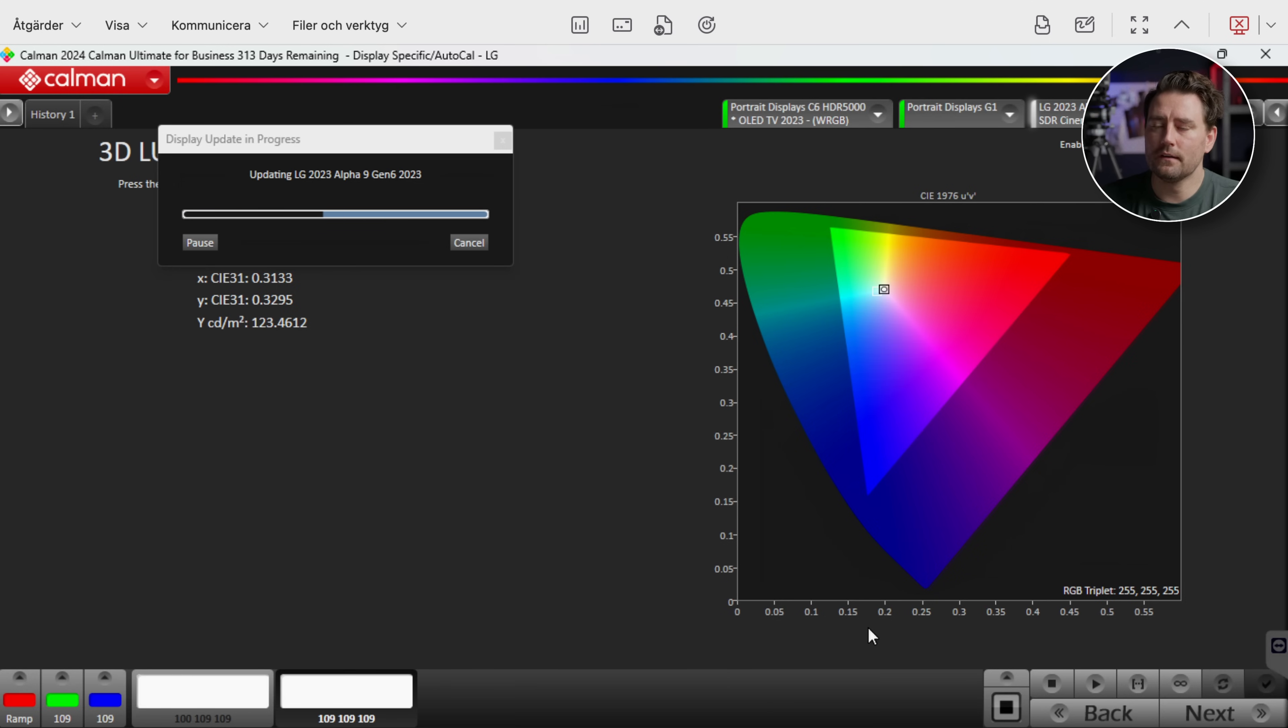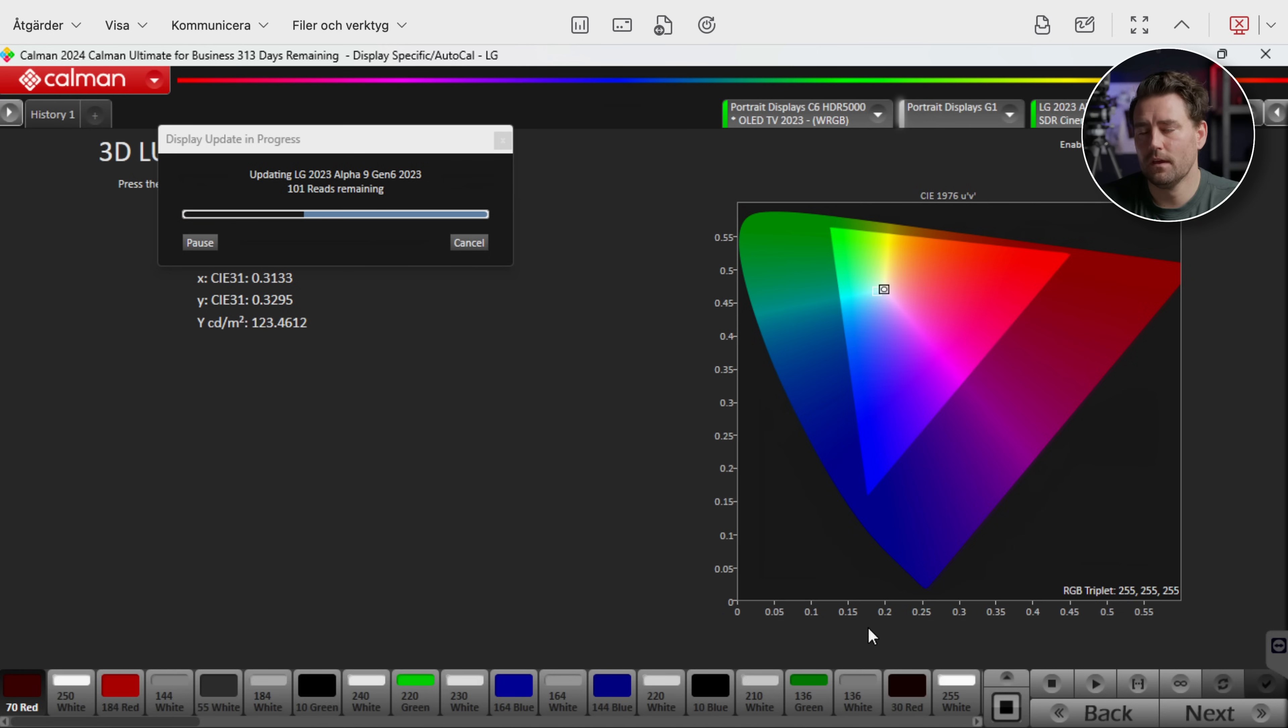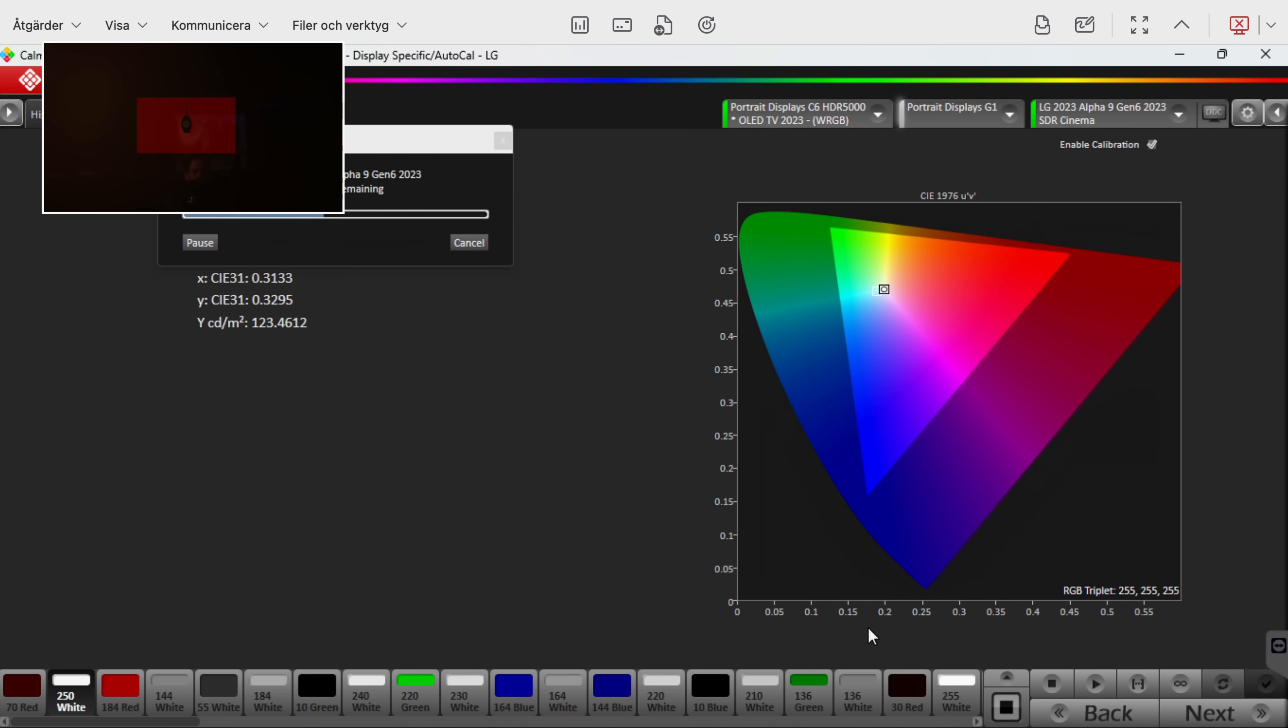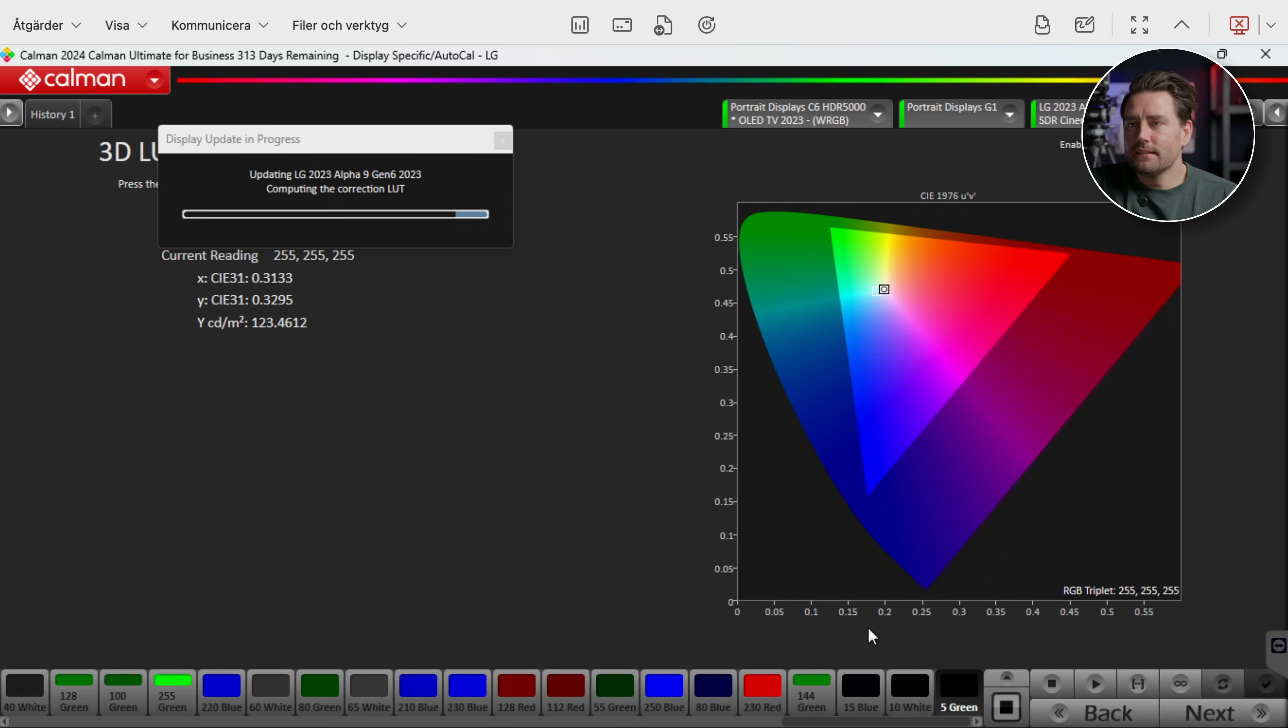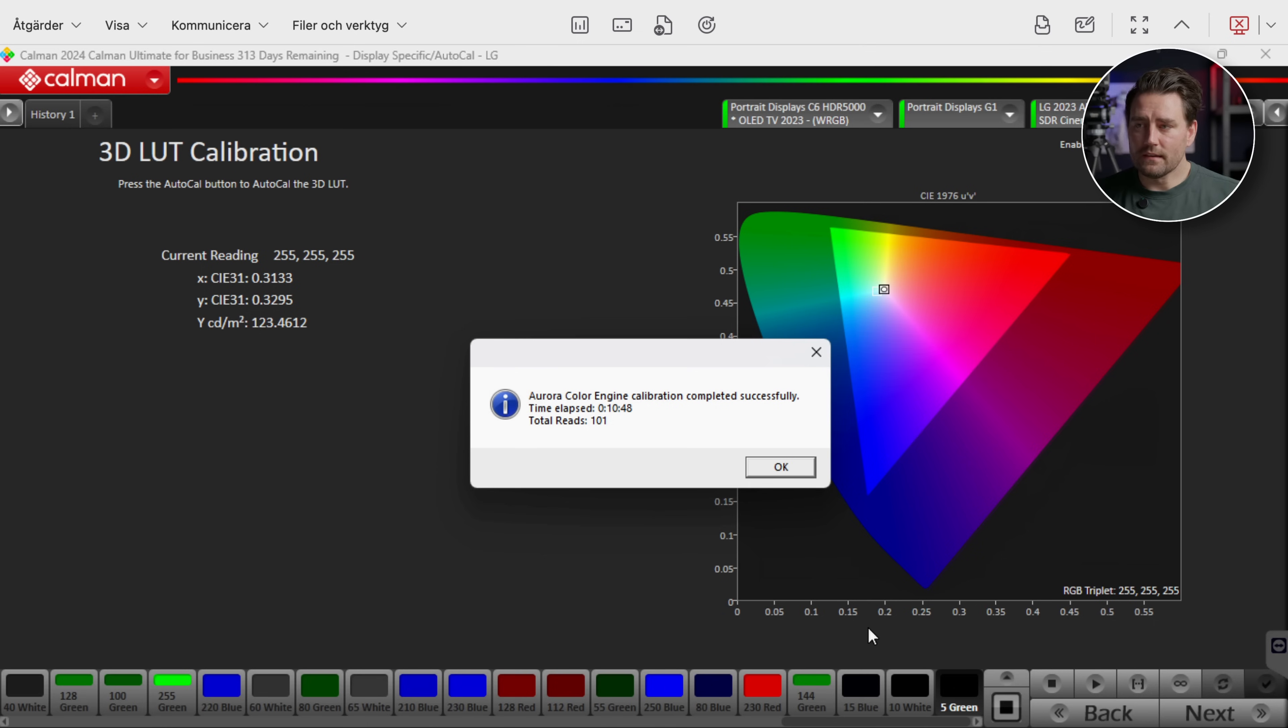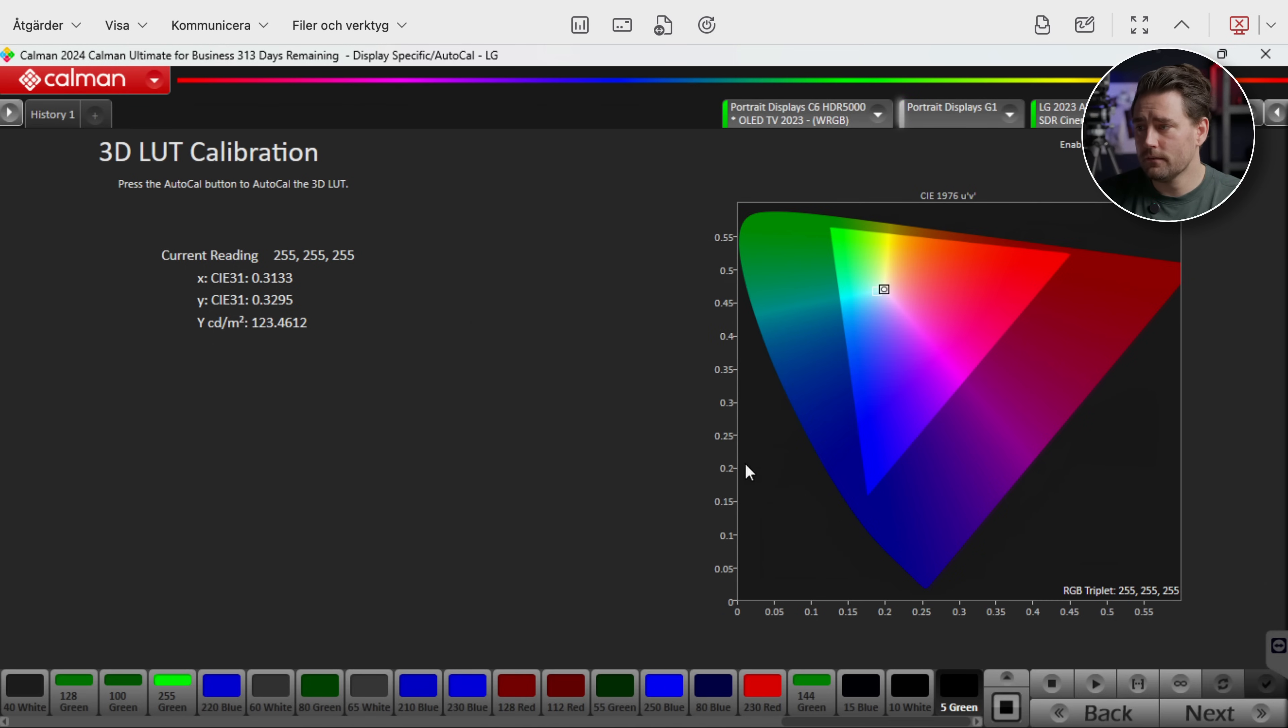And now it's gonna start creating a LUT and then store the LUT in the TV. And this is gonna do 101 reads. So it's gonna take a while. And now we're seeing now it's computing the correction LUT for the TV. So there we go. Now it has been Aurora color engine calibration completed successfully. It took about 10 minutes with 101 reads on the lightning setting. And then we're gonna push next.